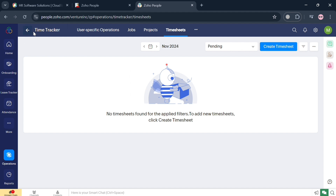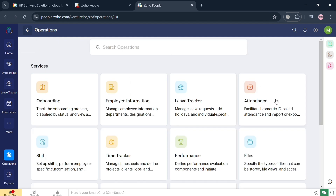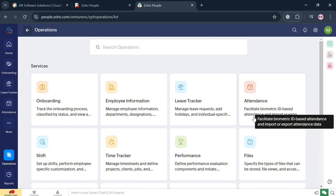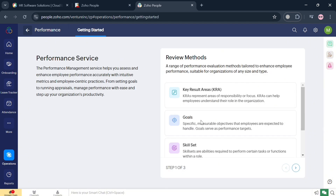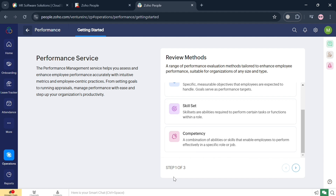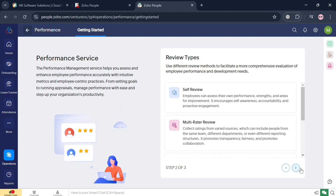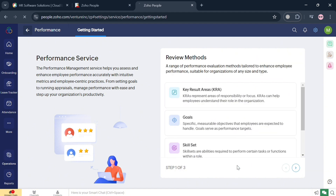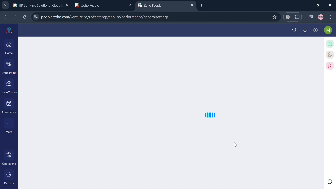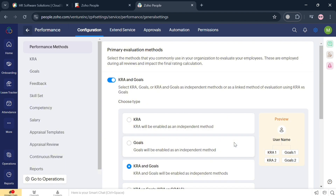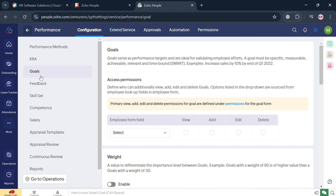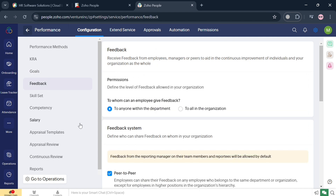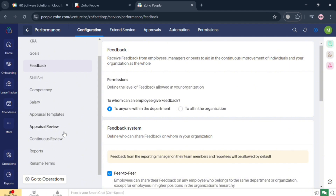You can also create a timesheet here if you want to. On the left side panel, we can navigate other options including Performance, which shows all of the review methods, skillset, and competency to monitor the performance of each employee in the organization. This feature enhances employee performance and engagement through a structured and comprehensive approach. You can navigate Configuration, Extend Service, Approvals, Automation, and Permissions, as well as Goals, Feedback, Skillset, Competency, Salary, Appraisal Templates, and Appraisal Review.